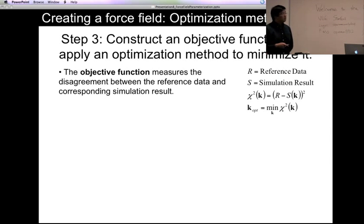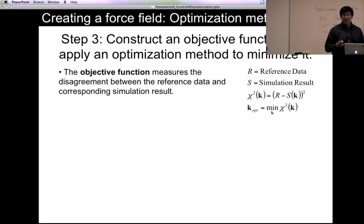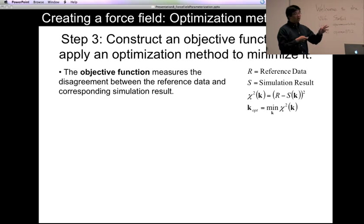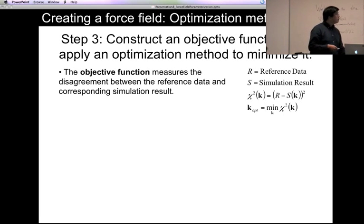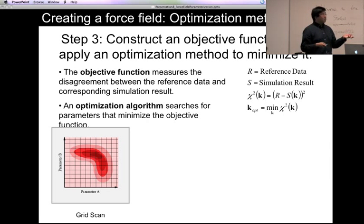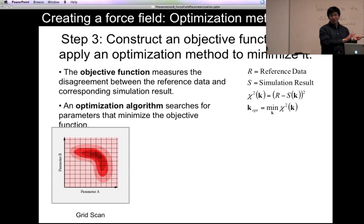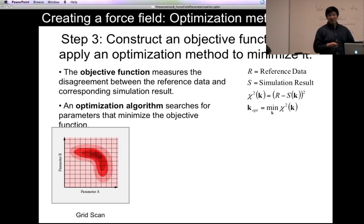The third step is to construct an objective function and apply an optimization method to minimize it. The objective function is a function of your force field parameters — essentially it measures the disagreement between the reference data and the corresponding simulation result. The better your force field, the smaller the objective function. The optimization algorithm is a strategy for choosing different sets of parameters to evaluate in the objective function.